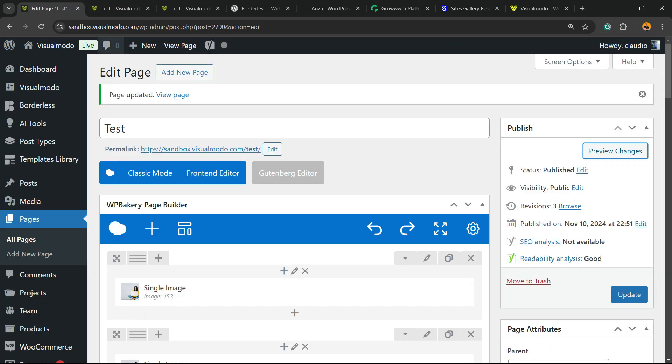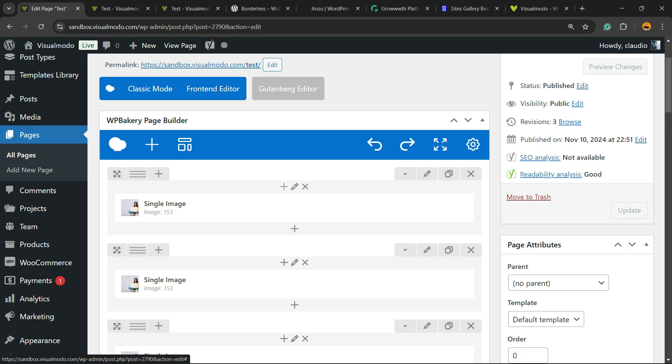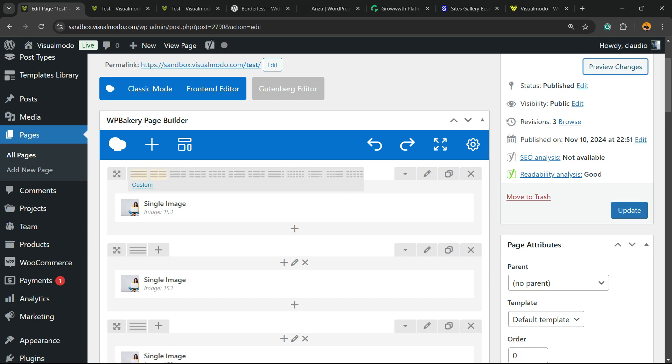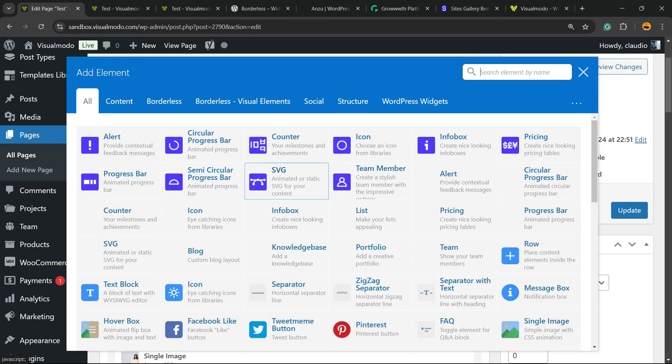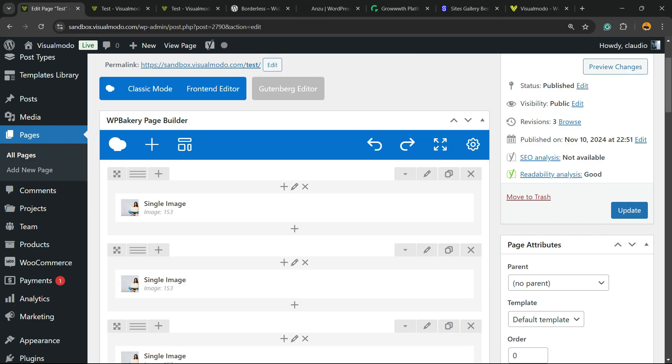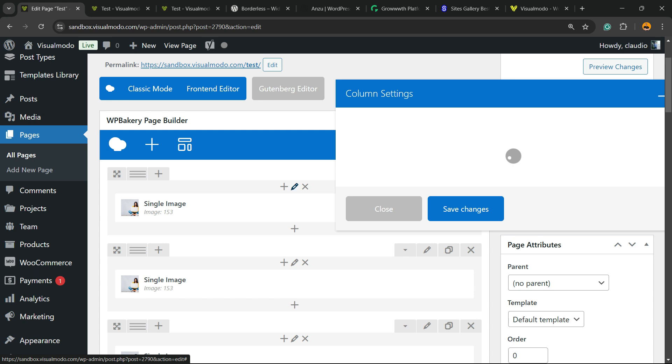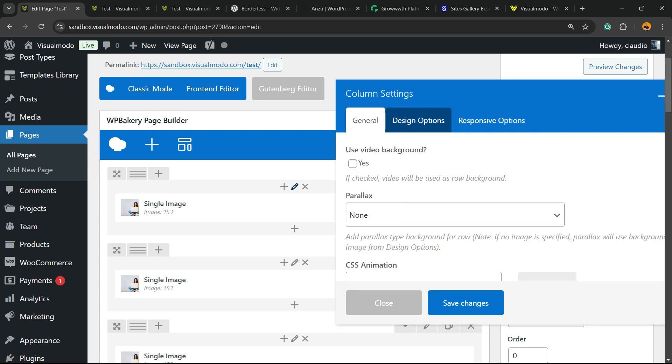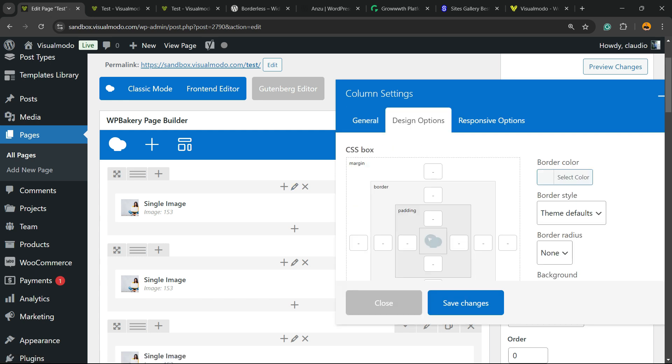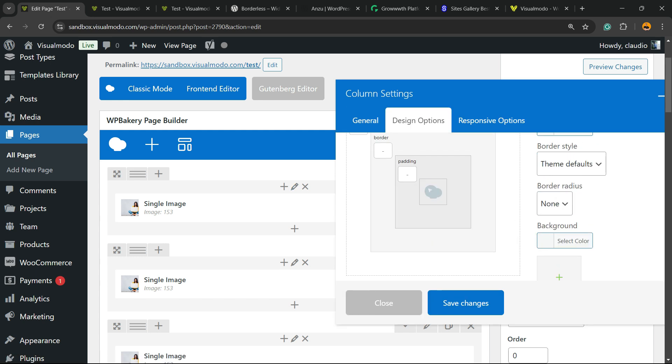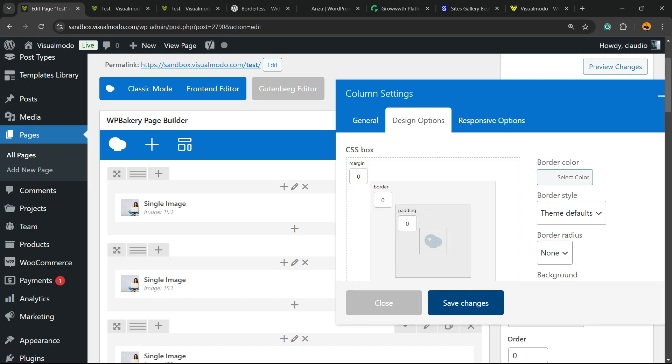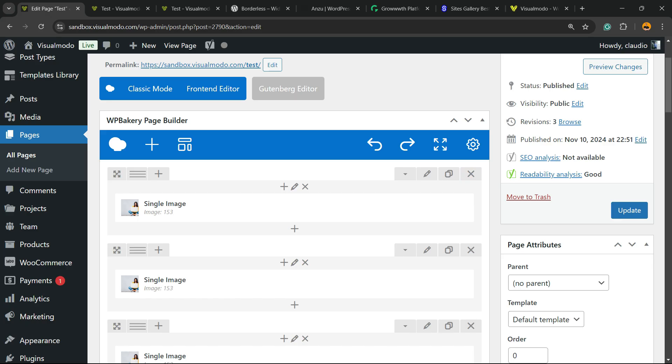Let's see the results. We removed a little bit of the space but not all. What is the problem? Once again, the problem is on the column. Inside the row we have columns. We can apply elements on this column. Click the pencil icon to edit the column, go to design options, simplify controls. Once again, zero, zero, and zero. Save changes.